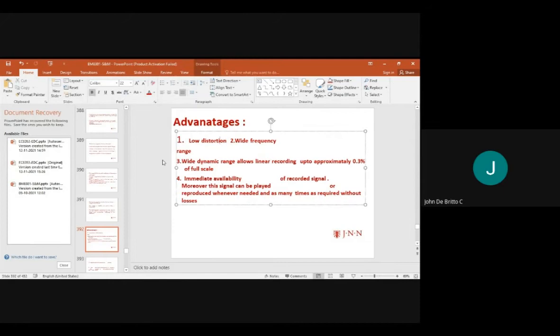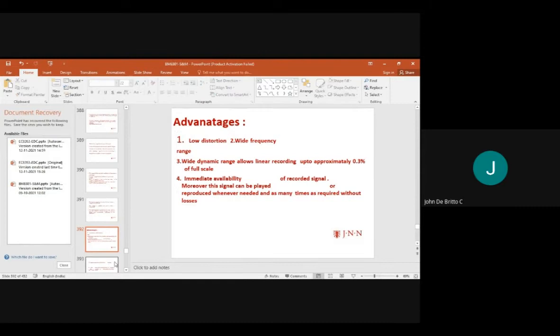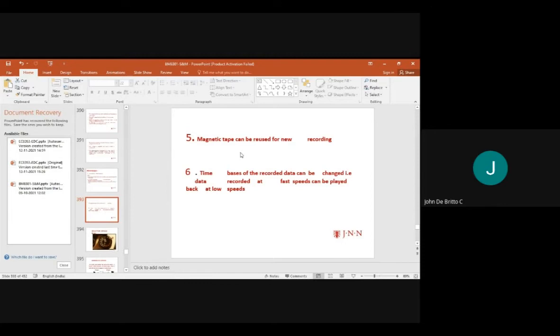The advantages of magnetic tape recording include low distortion, wide frequency range, and dynamic range allowing linear recording up to 0.3 of full scale rating. There is immediate availability of recorded and reproduced signals, with very low losses. Magnetic tape can also be reused for new recordings.